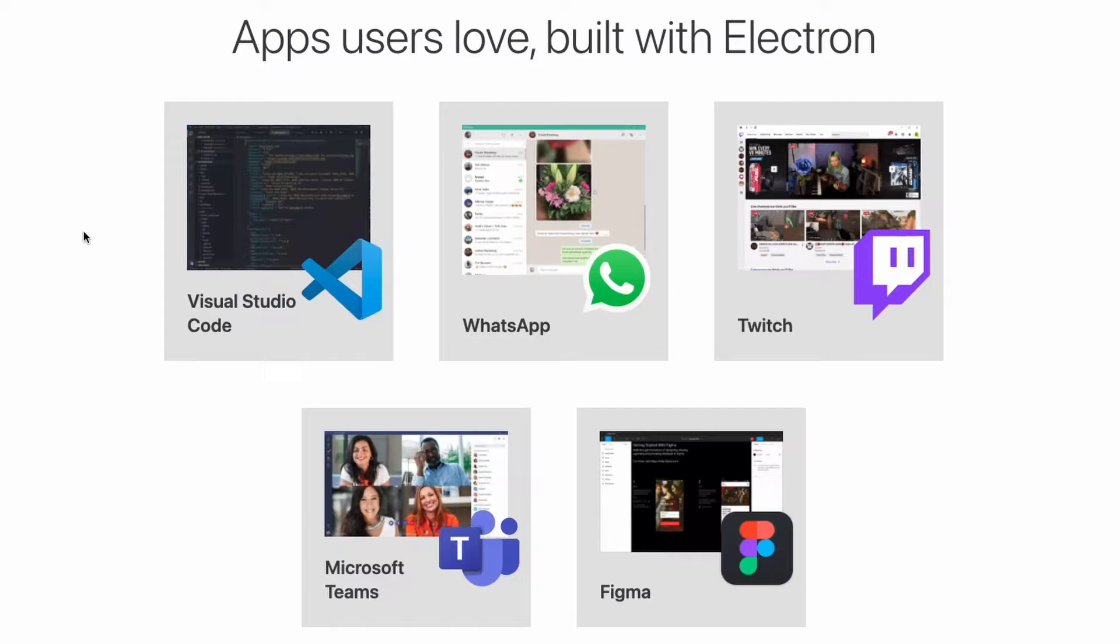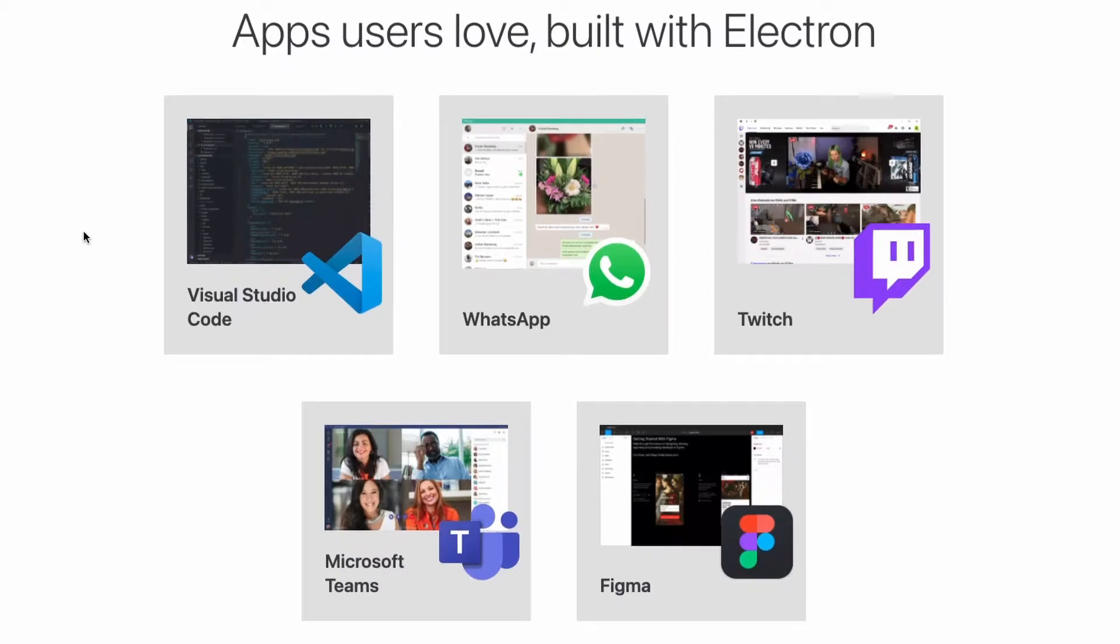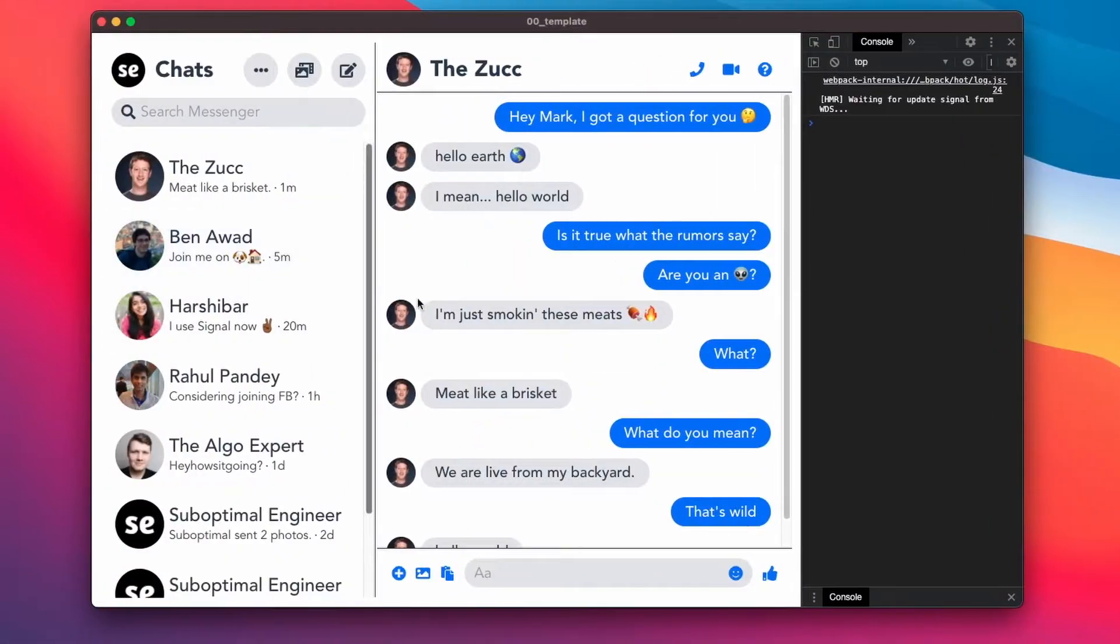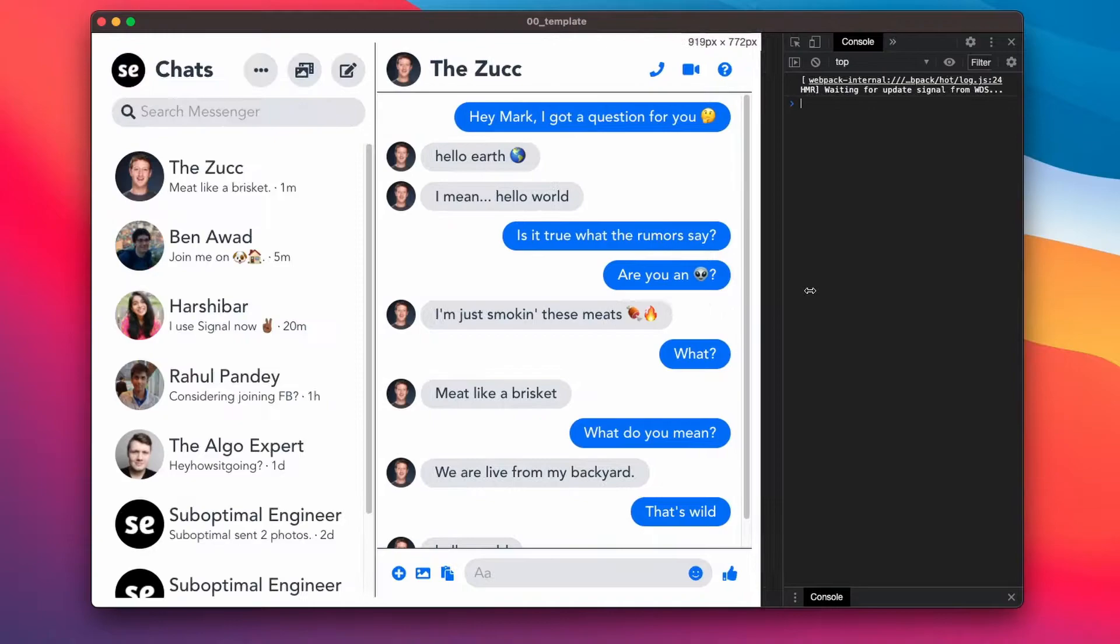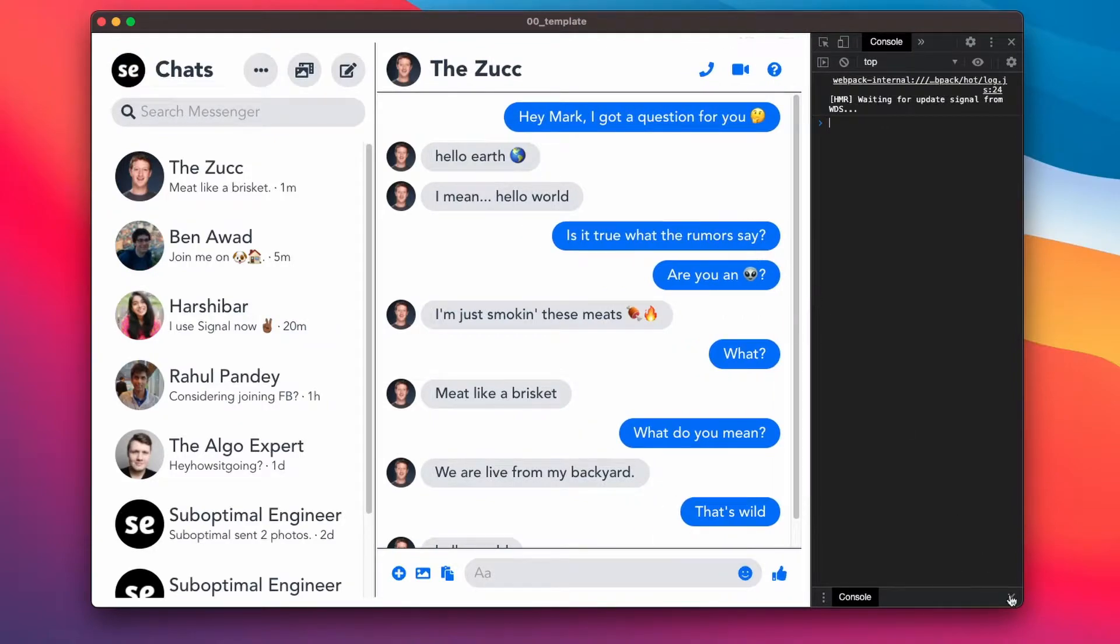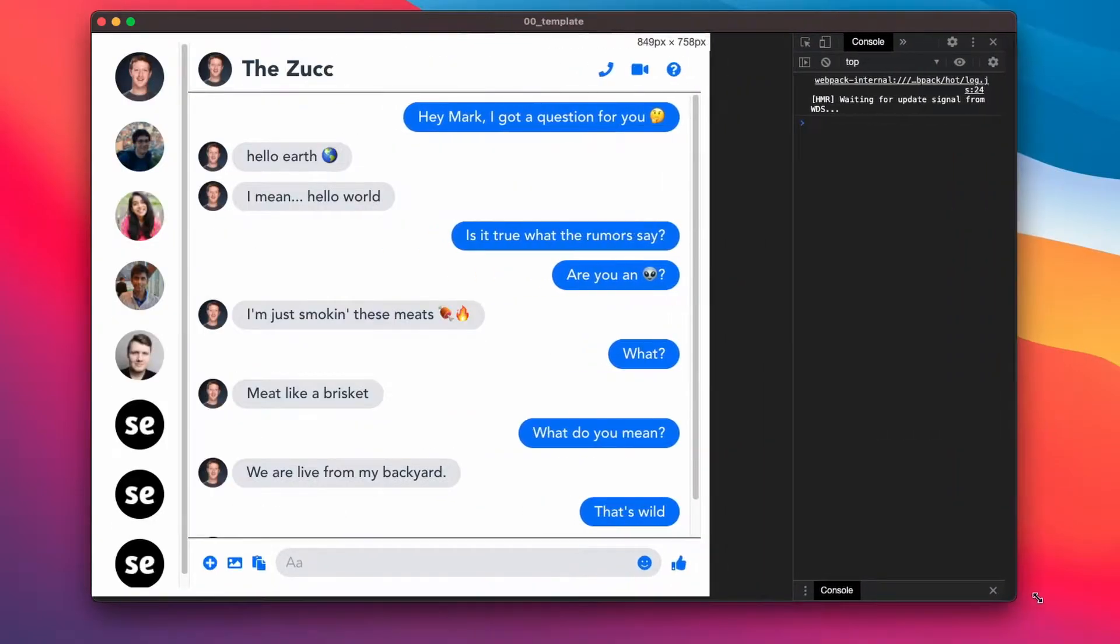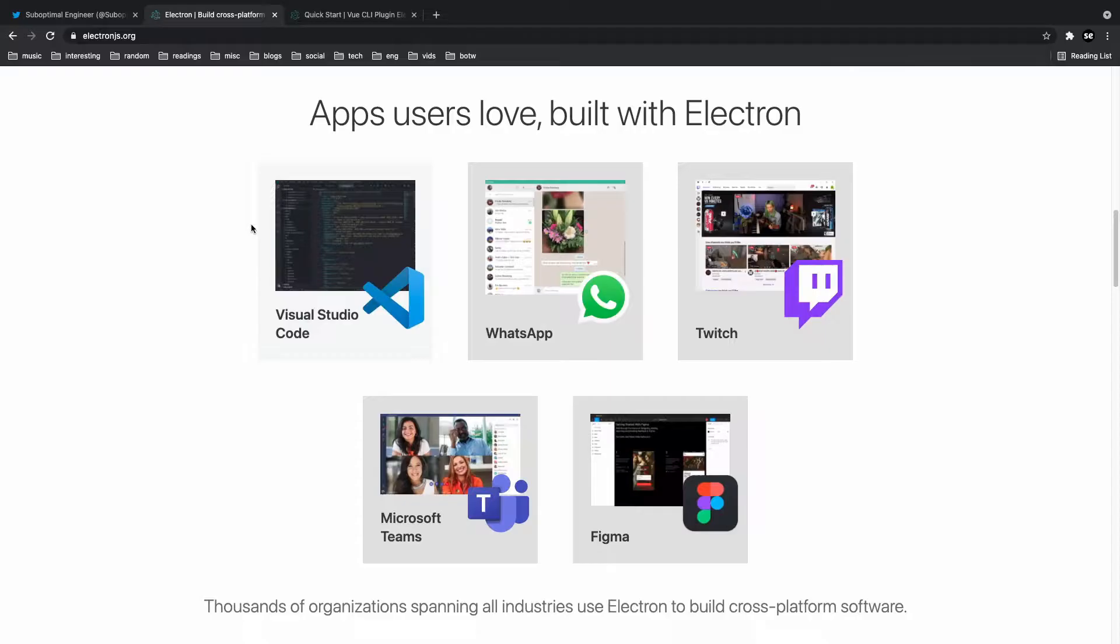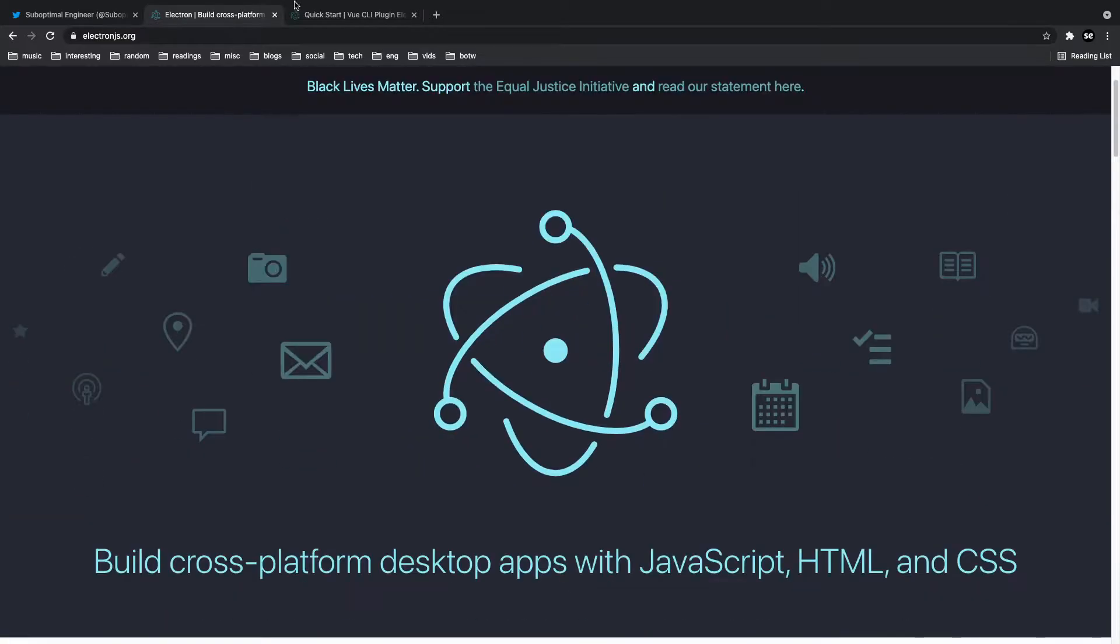Most of you have probably used an Electron app, so learning how to build one with Vue.js is very useful. And here's a sample of an Electron app that I built recently. This is a UI clone of Messenger that I added Electron to. So today we're going to be going over how to get started with Electron inside of Vue.js.